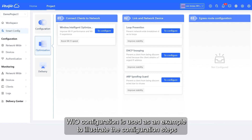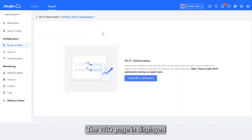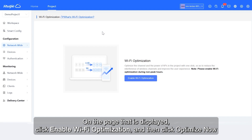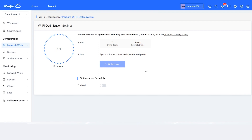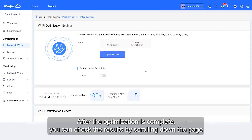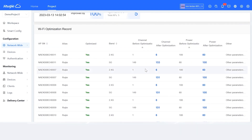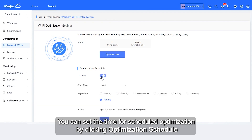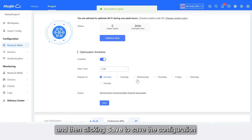WIO configuration is used as an example to illustrate the configuration steps. First, click to configure. The WIO page is displayed. On the page that is displayed, click Enable Wi-Fi Optimization, and then click Optimize Now. The system will perform the network optimization. After the optimization is complete, you can check the results by scrolling down the page. You can set the time for scheduled optimization by clicking Optimization Schedule, and then clicking Save to save the configuration.